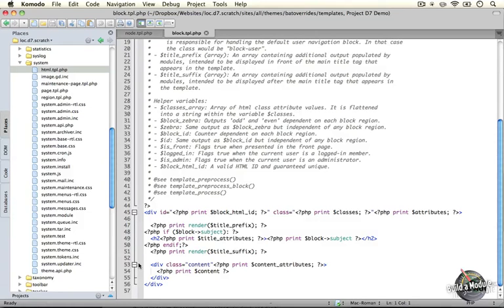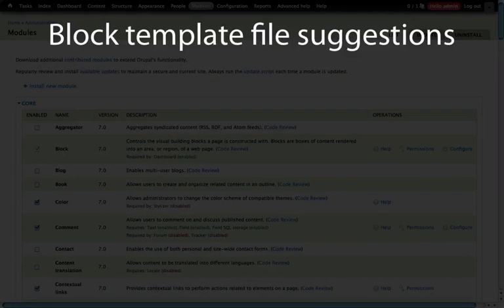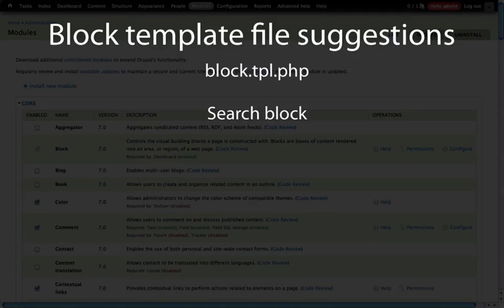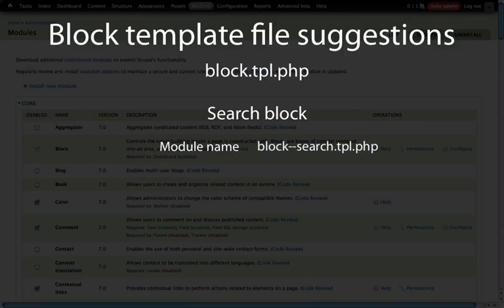Our next step is to look at how we can override block template files for specific situations — there are a few options available through template file naming conventions. We have three options when it comes to modifying block template file names. The base template is block.tpl.php. Our first option is specifying a template by module name: we use block double-hyphen and then the name of the module, dot tpl dot php.